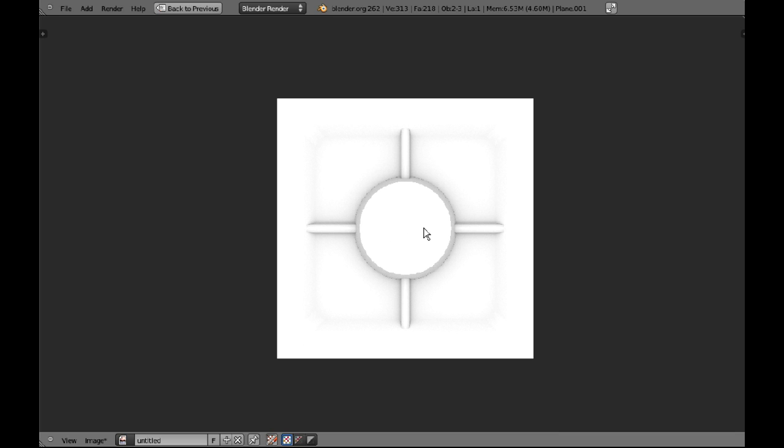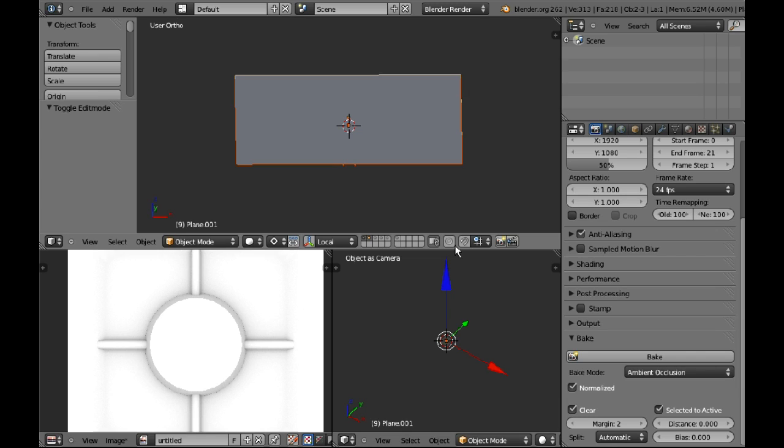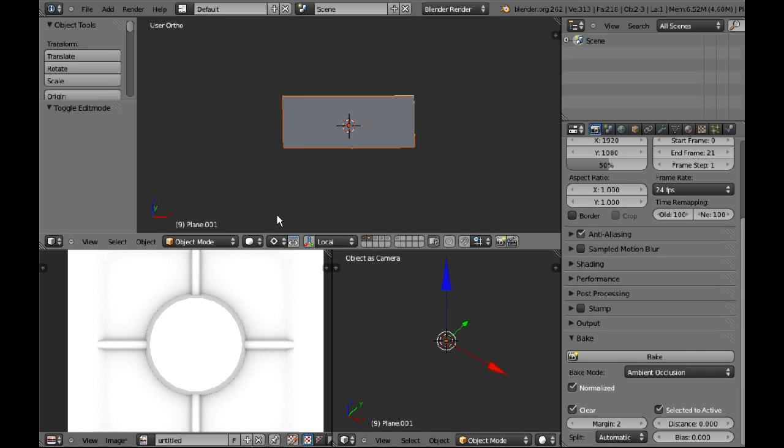I'll use this ambient occlusion map. I'll put it in GIMP and I'll use the color to alpha dialog and I'll make the white go to alpha so that only the black remains in the image and I'll use that overlay on an image to give it the shadows straight away without having to paint all that crap in. Making it much, much easier to use.